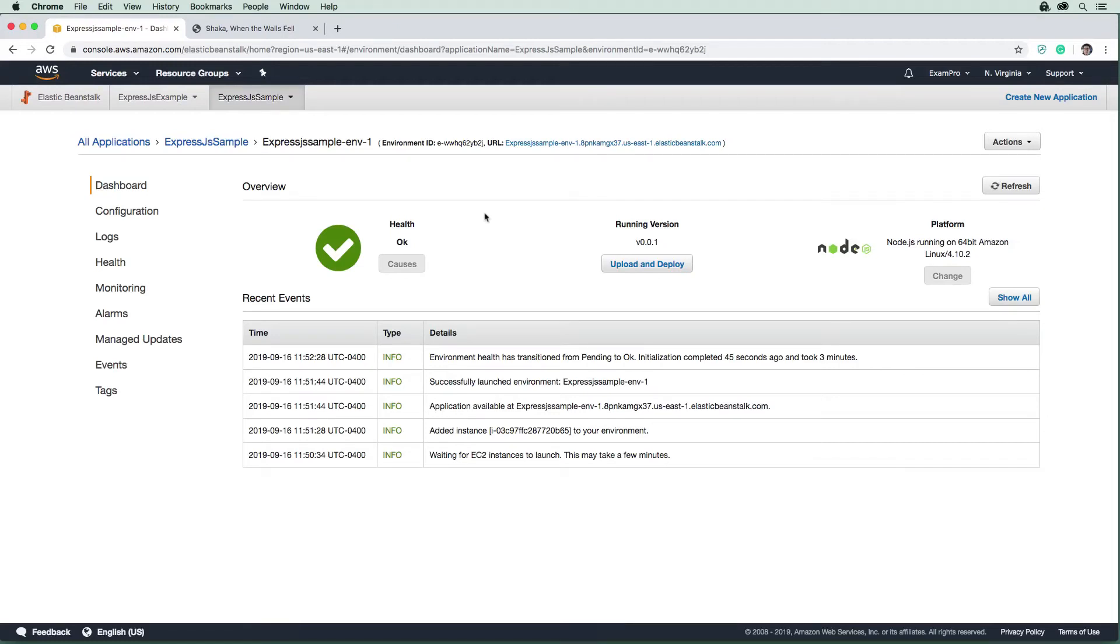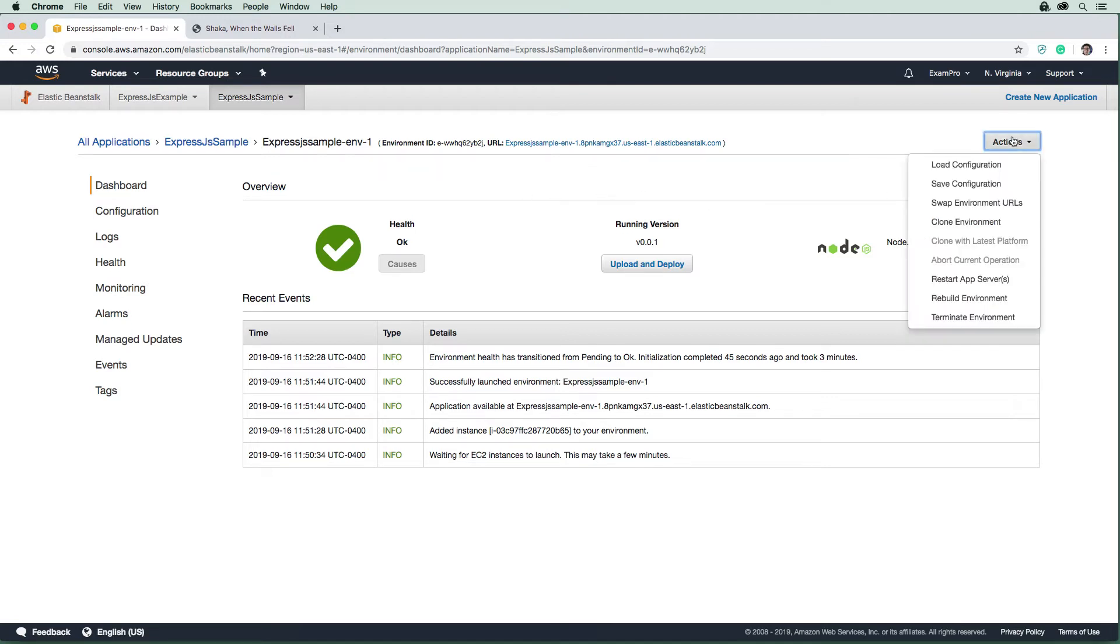So just so we're not wasting our free tier credits, we should tear down this Elastic Beanstalk environment. I'm going to go up here to actions.